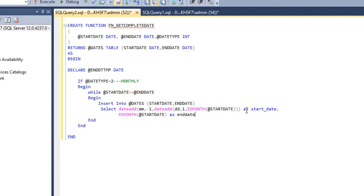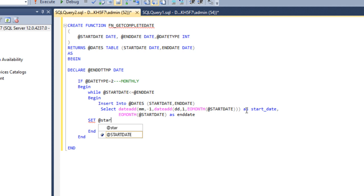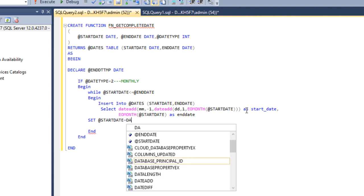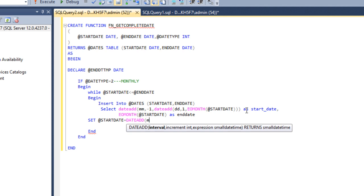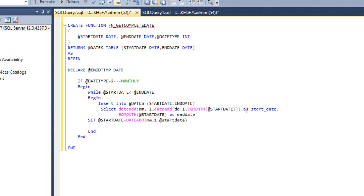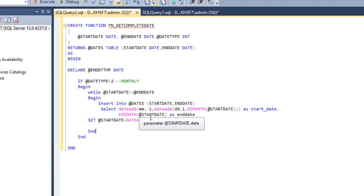After inserting the data, we set the start date value: SET @start_date = DATEADD and we add one month on the start date. So it inserts data for a particular month, then jumps to the next month. If the next month is still less than or equal to the end date, data will be inserted for that month as well, and it keeps repeating. Now we have done the monthly case.